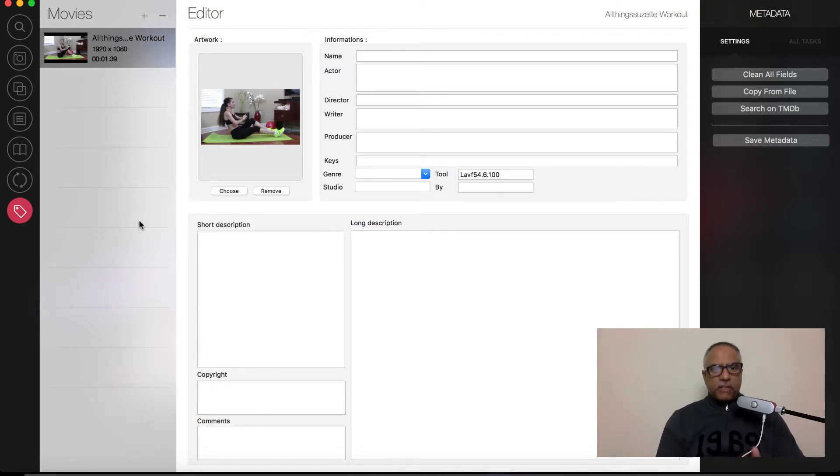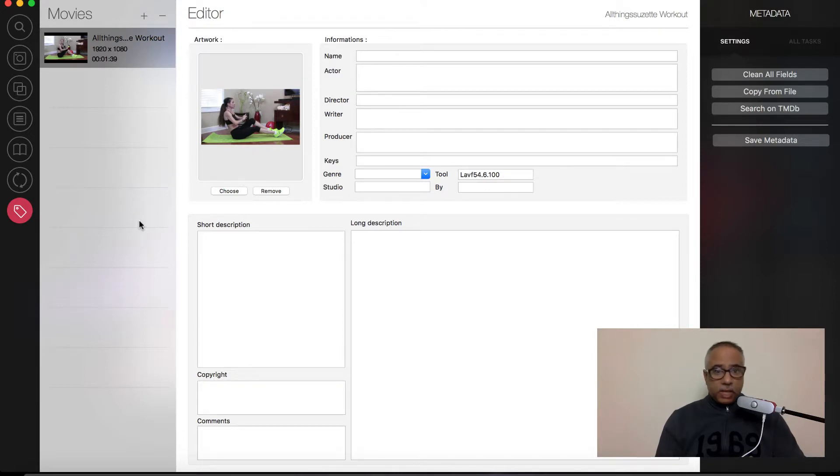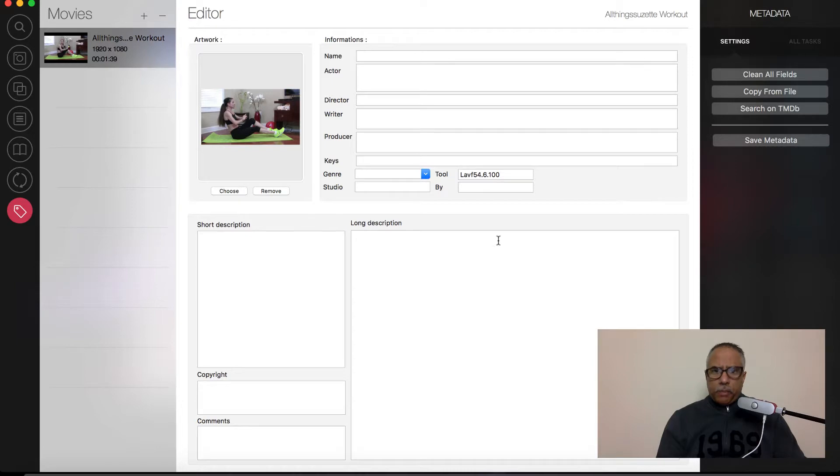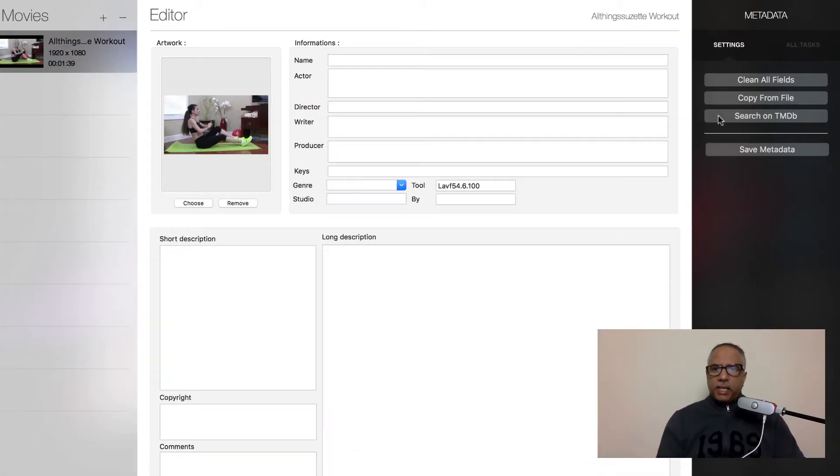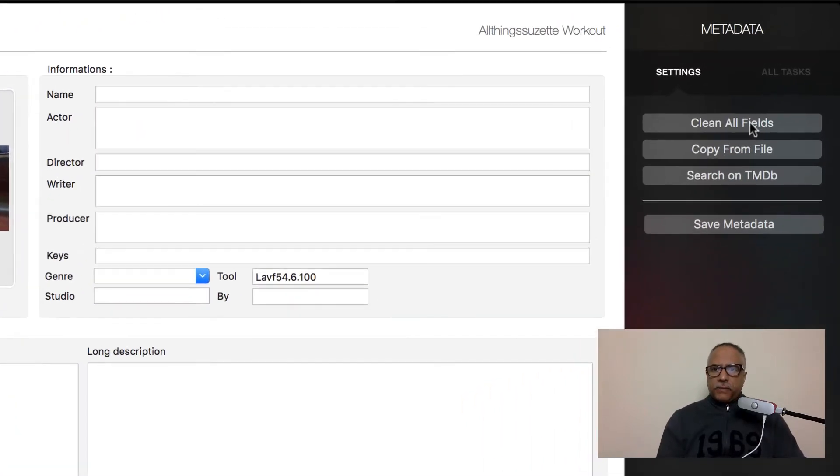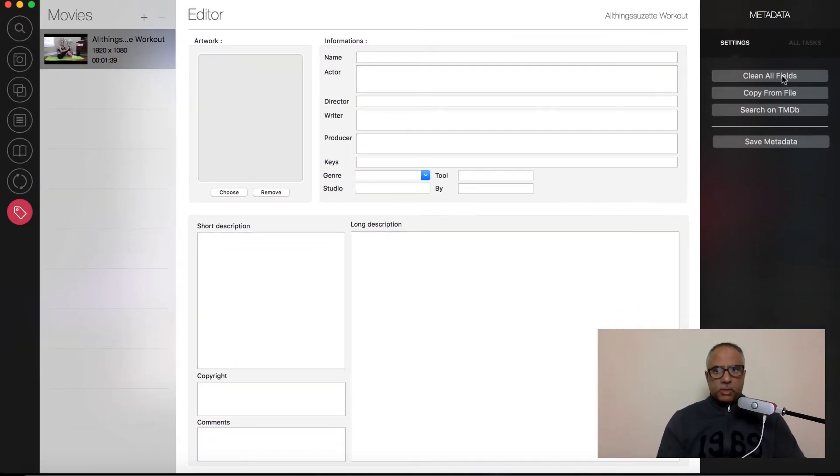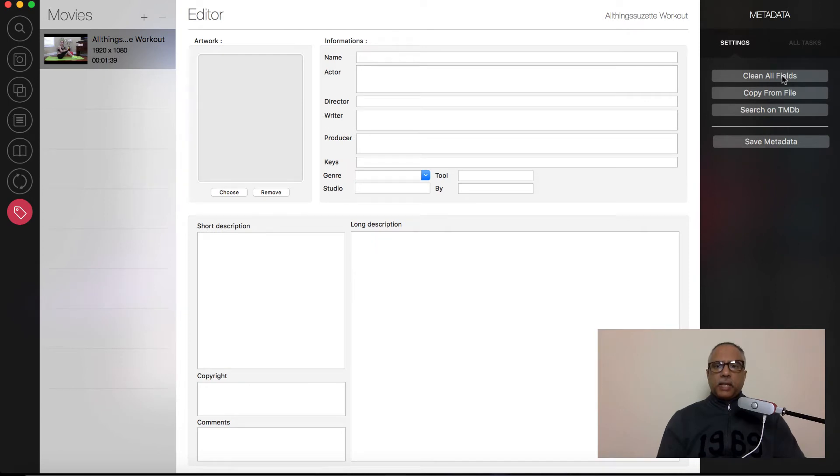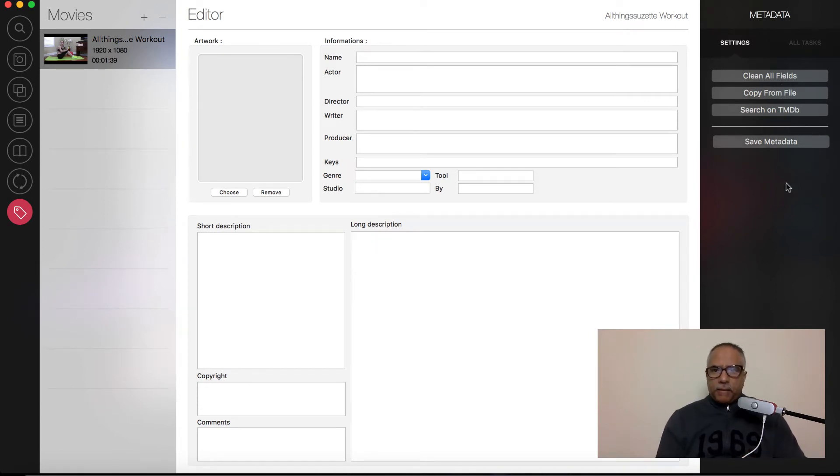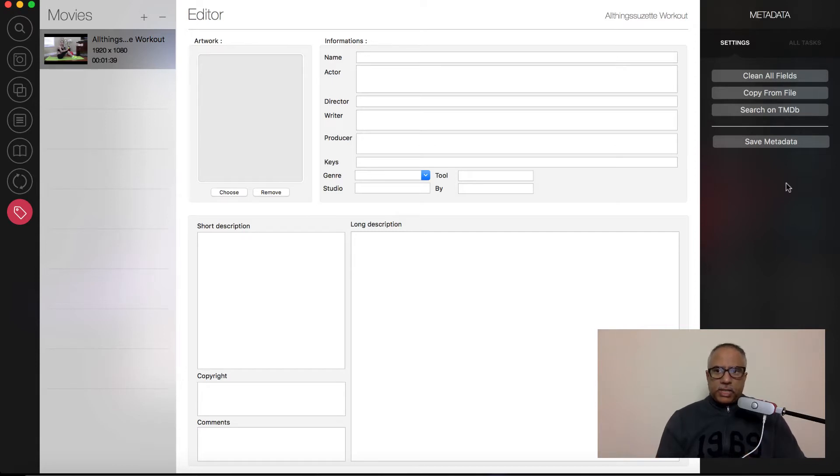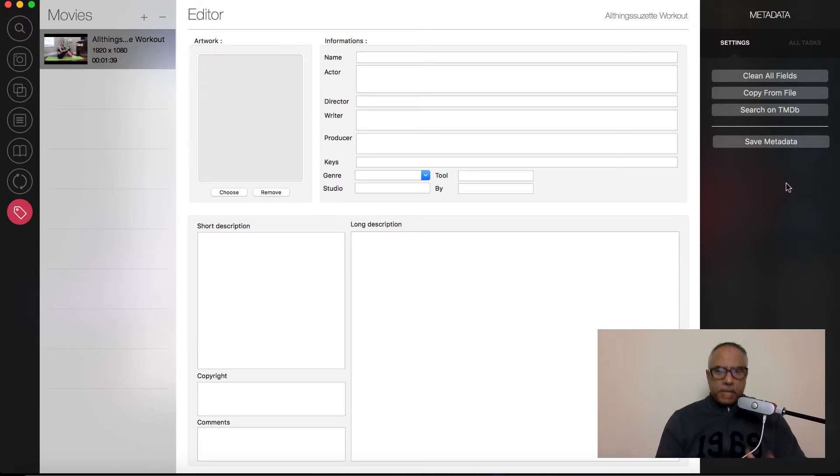And you can also import data from other sources. So we go to the right-hand side. You can first begin by just cleaning all fields if that's what you wanted to do to get started. So let me just go ahead and do that. So all available fields have been cleaned. Now I have the option to copy information from another file. I can search on TMDB, the movie database, to get information there, or save metadata when all your data has been added.